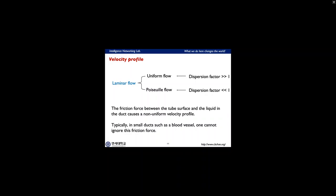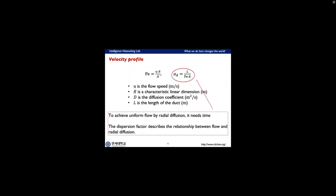When a fluid flows through a closed channel such as a pipe or between two flat plates, either laminar or turbulent flow may occur, depending on the velocity and viscosity of the fluid. Laminar flow occurs at low velocities and turbulent flow at very high velocities. The velocity regime is determined by the dimensionless Reynolds number. The friction force between the tube surface and the liquid in ducts causes a non-uniform velocity profile, and in small ducts such as human blood vessels, one cannot ignore this friction force.